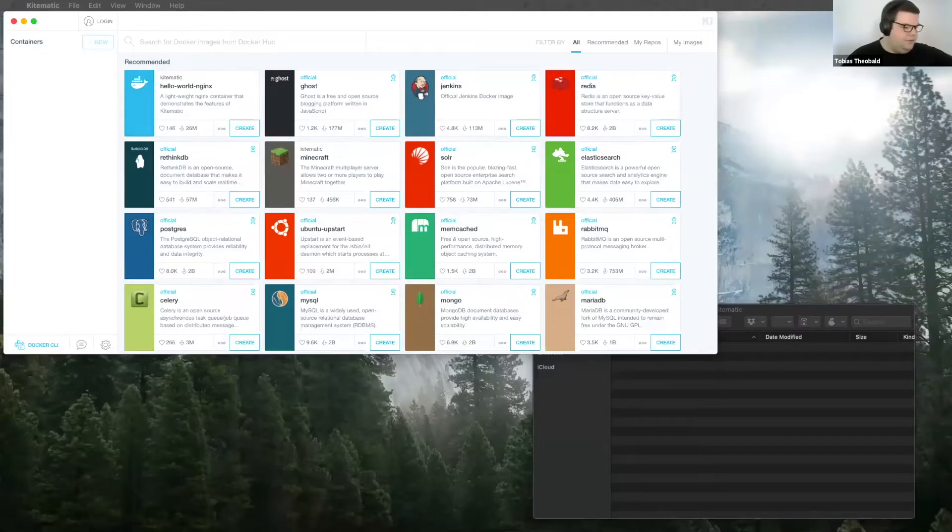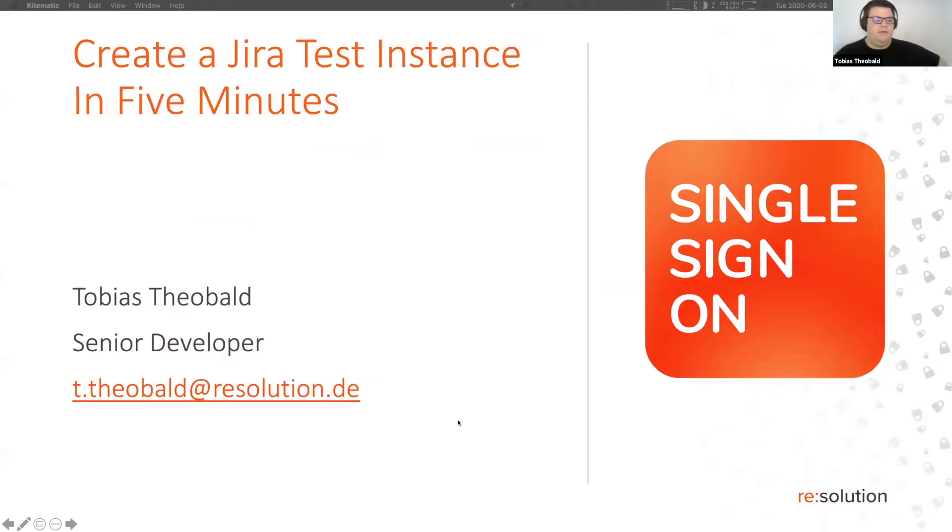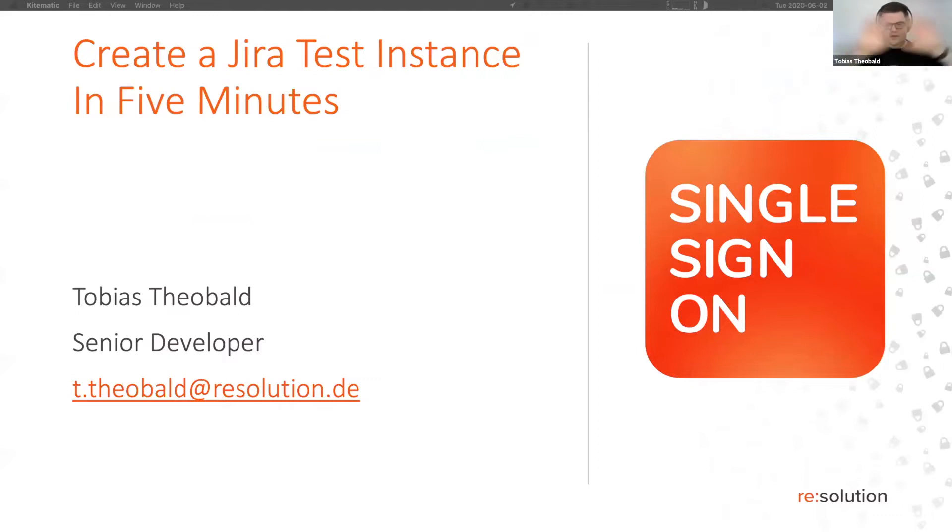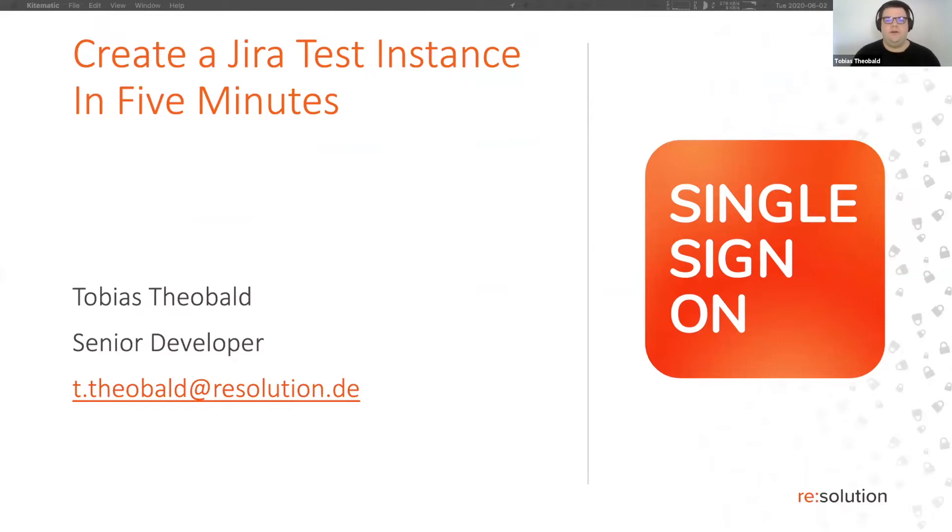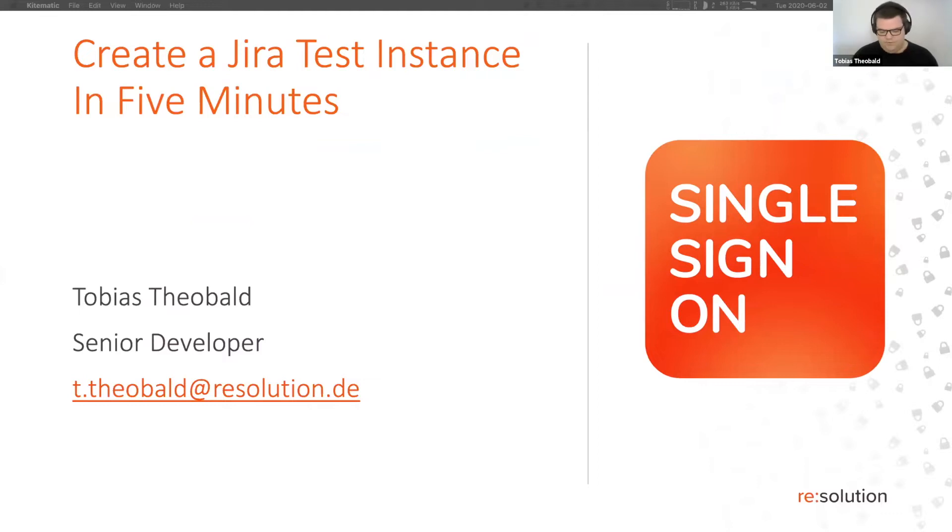Hi. Thank you for tuning in. Let me get my screen share started and the presentation. I'm Tobias. I'm going to show you how to create a Jira test instance in five minutes or actually less if you're prepared. I'm from Resolution. I'm a senior developer there.